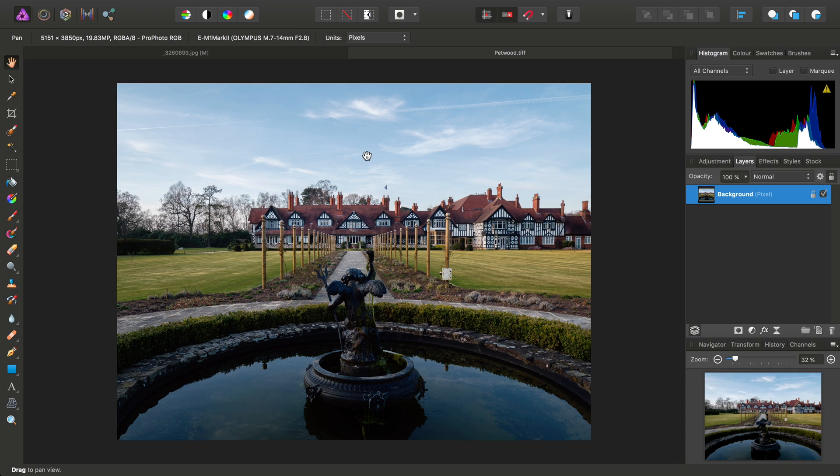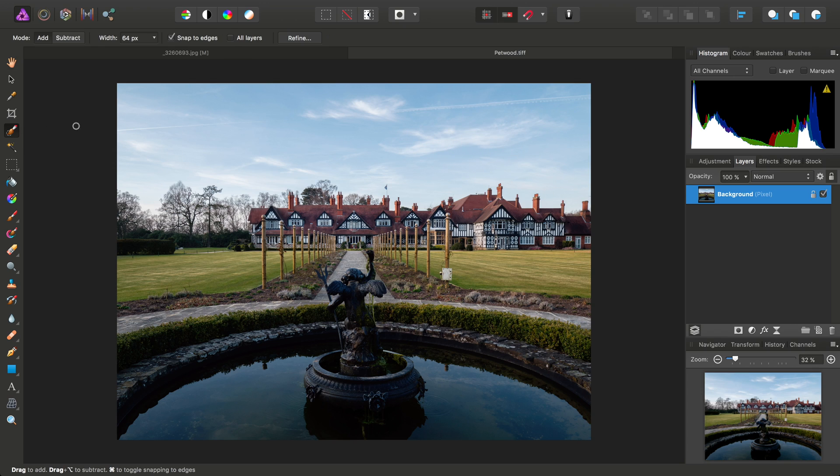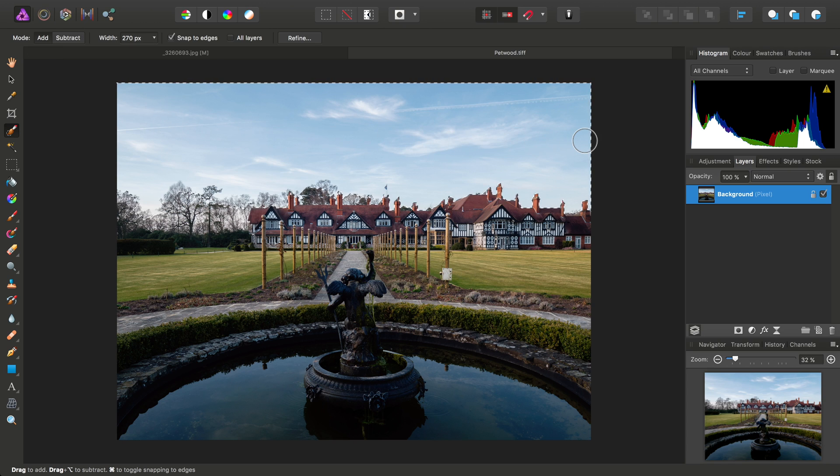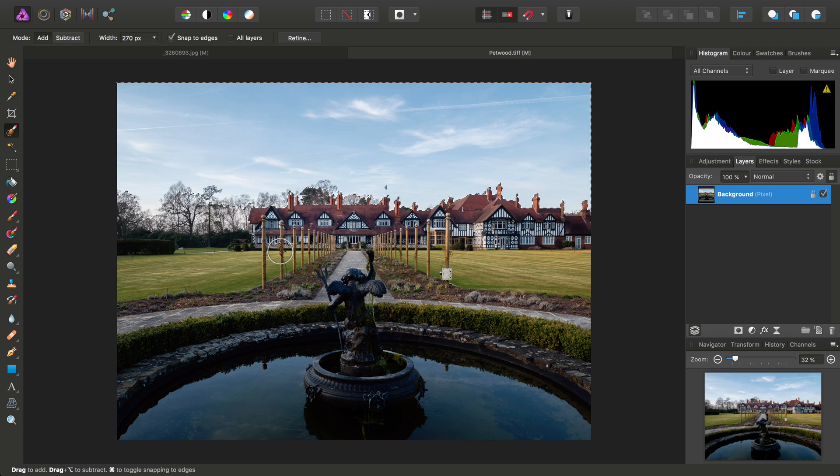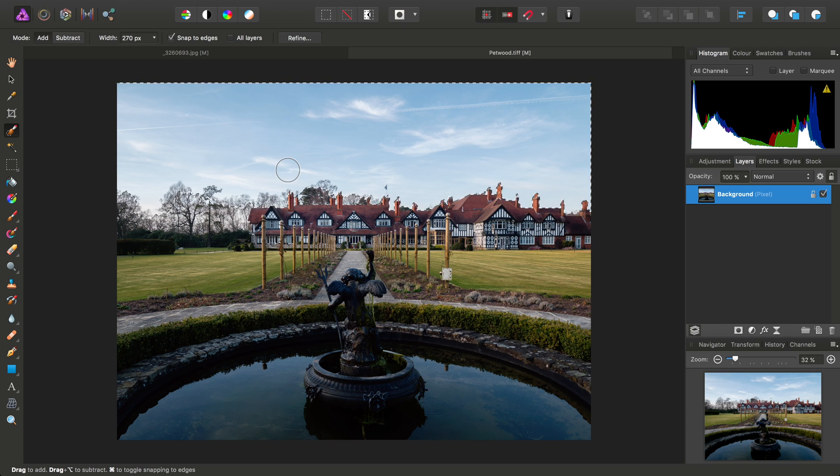For example, let's say I just want to saturate the sky and nothing else. I can pick up the Selection Brush tool. Let's choose a larger brush width and I'll just brush across to select the sky. I needn't worry about refining the selection too much. This will do.